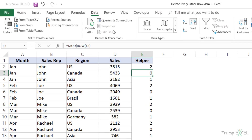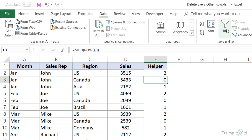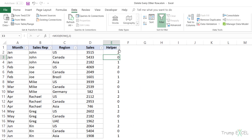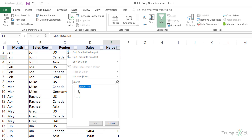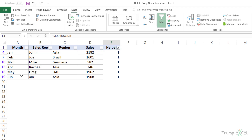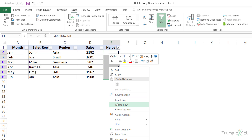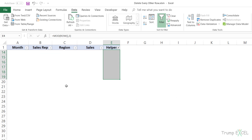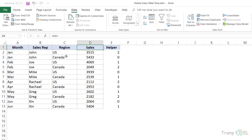I would select any cell in the dataset, go to the Data tab and click on the Filter icon. I would filter the data based on the value one in the helper column. These are all the rows which were the third, sixth, ninth and so on in the dataset. I would select these cells, right-click, click on Delete Row, and click OK. Then I go back to the Data tab, click on Filter, and it gives me the dataset where every third row has been deleted.